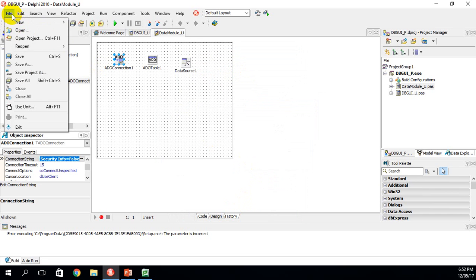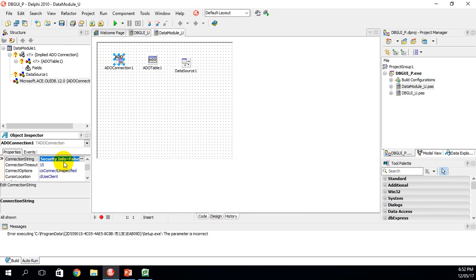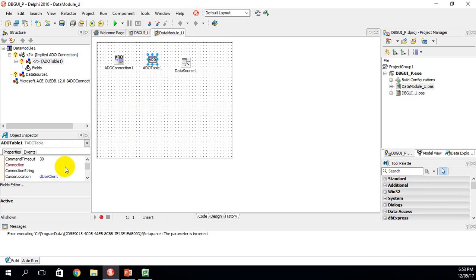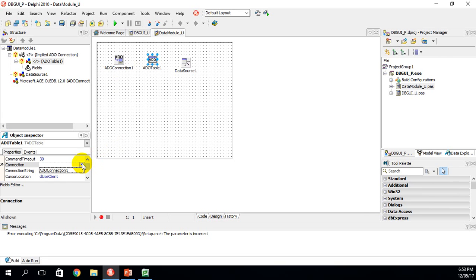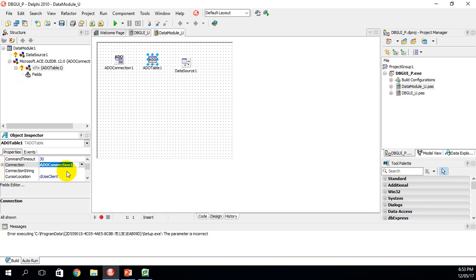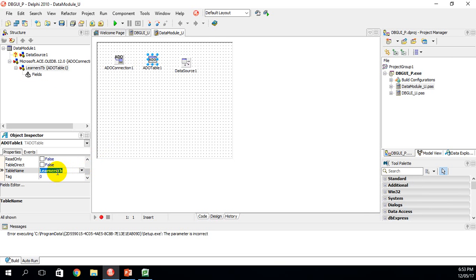You can click File > Save to be safe. After setting the connection string, go to Login Prompt and change that to False so we do not have to log in to access the database. Next click on ADO Table, go to Connection, link the ADO Table to the ADO Connection — click the arrow and ADO Connection One is found automatically. Then scroll down to Table Name; the name of our table in the database is Learners TB and it picks that up automatically. Finally, at the top of ADO Table, change Active to True.